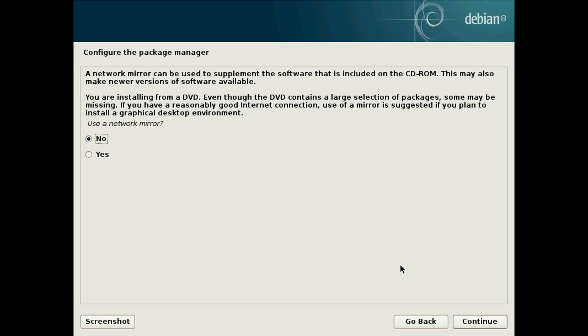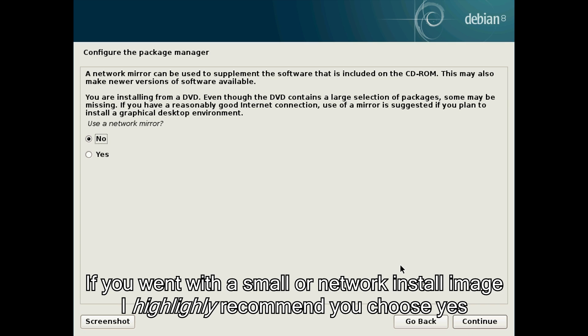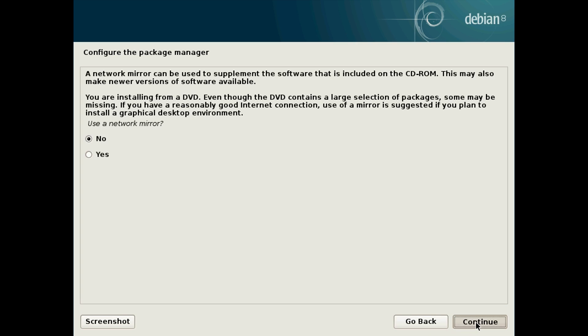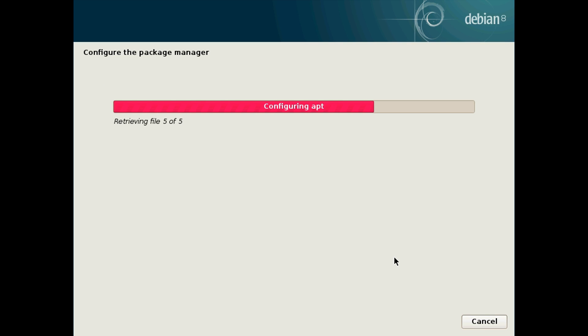This is the point where it will ask you if you want to use a network mirror or not to download the extra packages which aren't on the CD or DVD. If you decided to go for a smaller installation image it will either say you have to use this or I highly recommend that you click yes here. But because we're using a DVD image in this example I'm going to click no and click continue just so it's quicker.